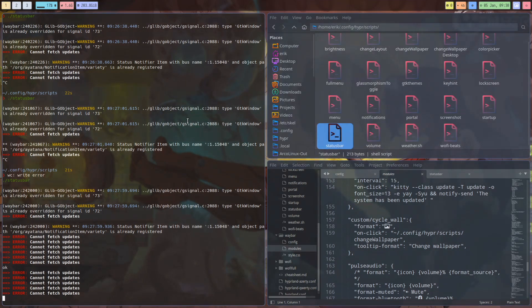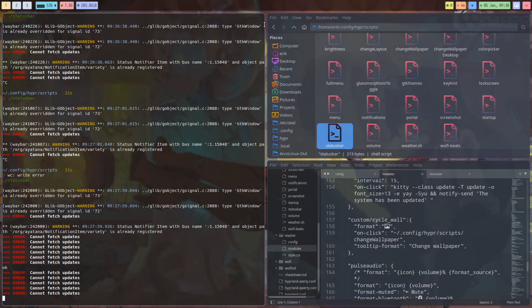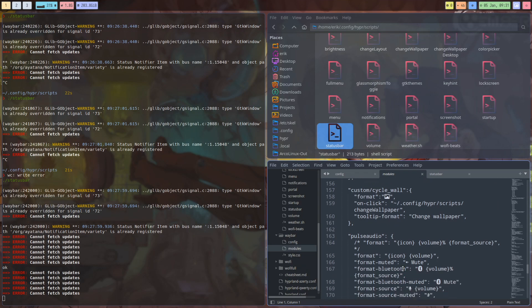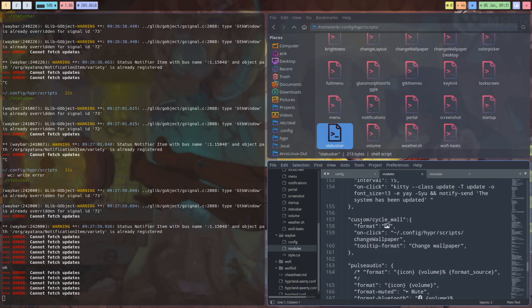Hi guys, I'm still on Hyperland and playing with it, making some tutorials around rounded corners and transparency and so on. And the thing I'd like to add is a module, a custom cycle wall.